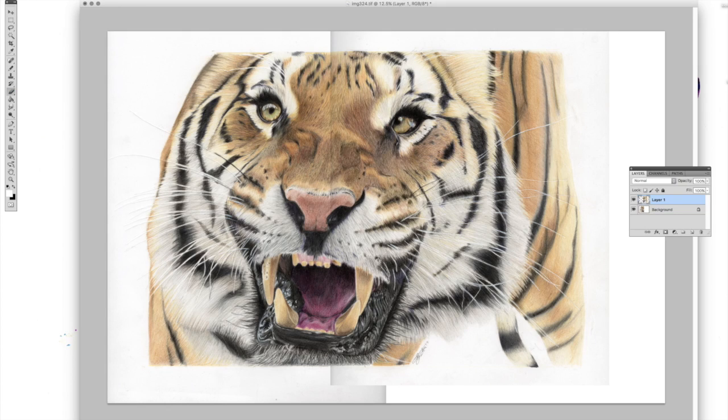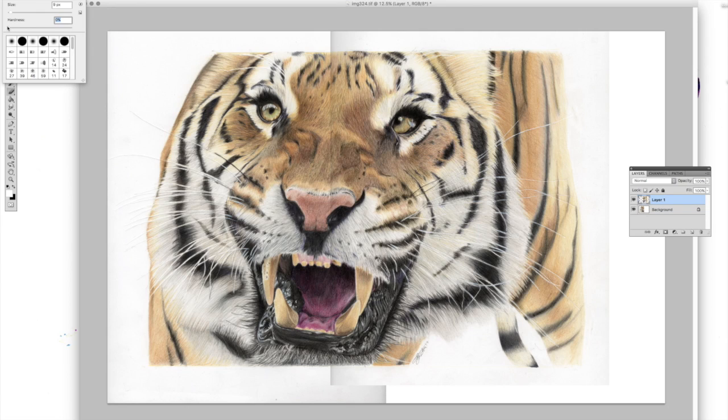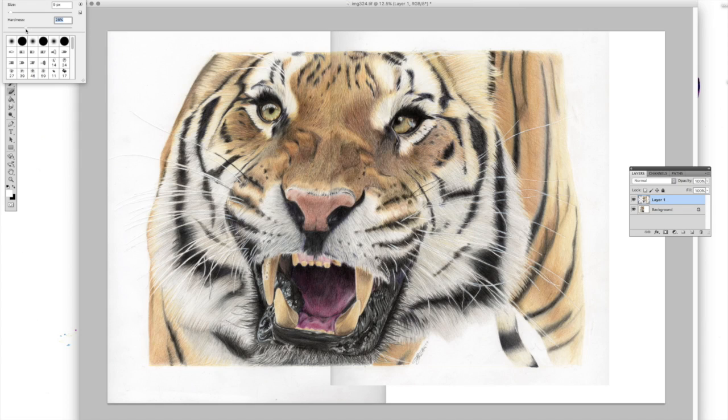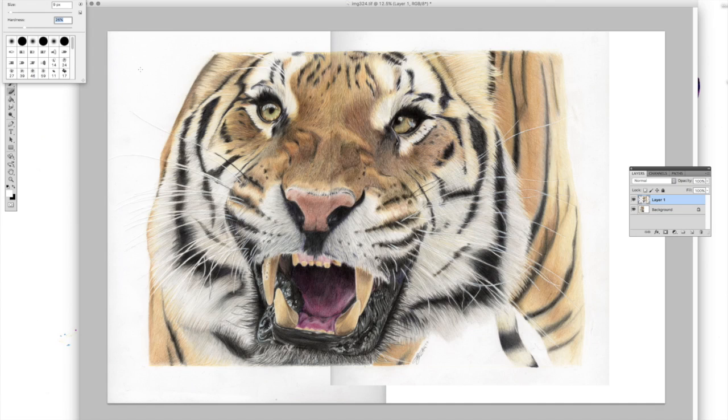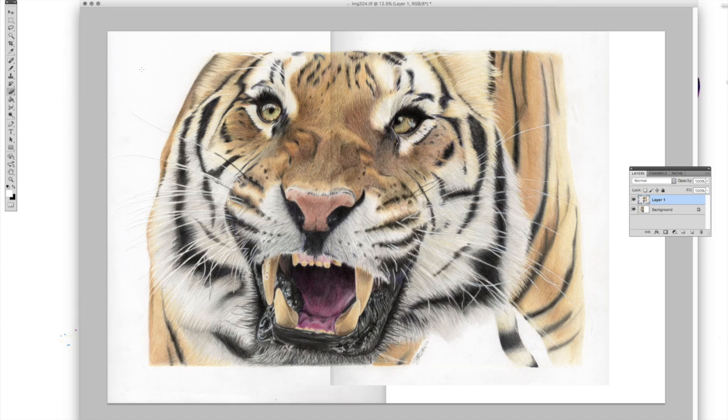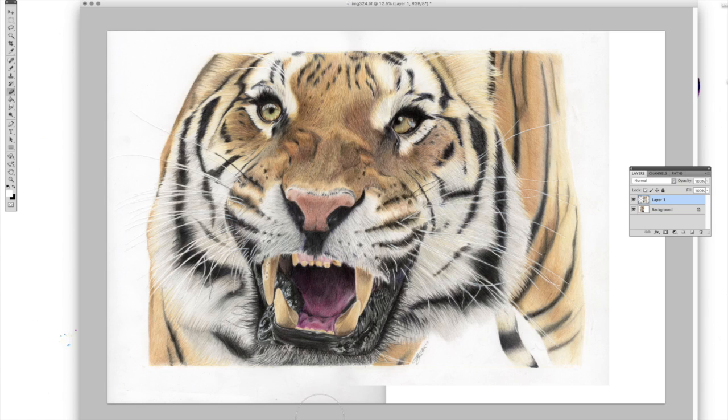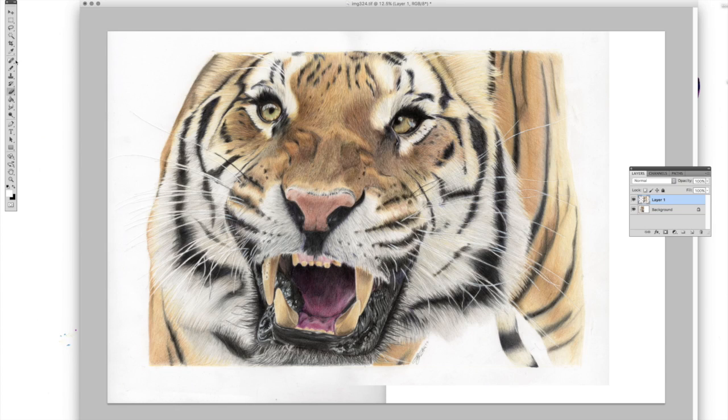We then need your eraser tool. You need to go onto the hardness. When we're doing the stitching, we need to have it on quite a fluffy outer edge. If you did it on hard, you would get almost like a ruler look. Use your straight bracket button on your keyboard to adjust the brush size. We're just going to clear that out. Already you can see it now looks like one image.